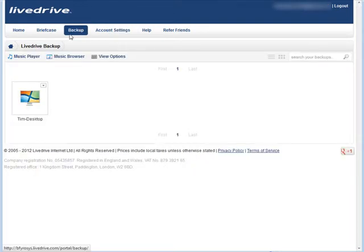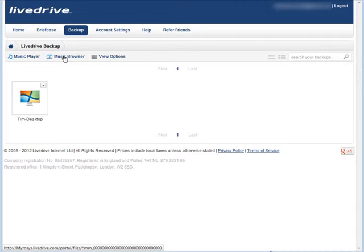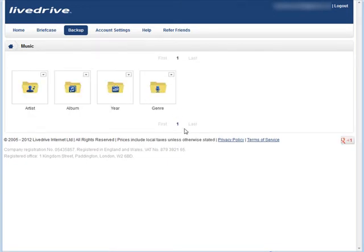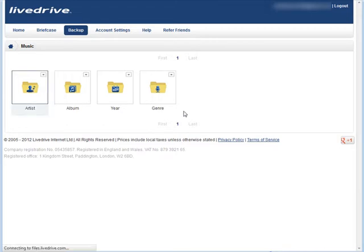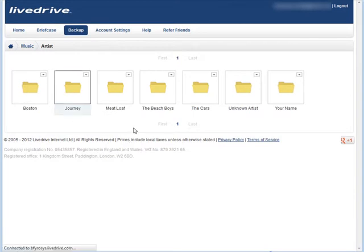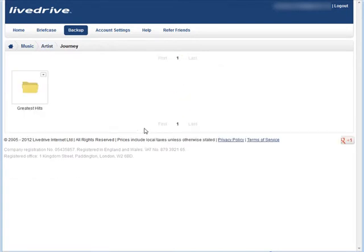Let's click on the Backup tab now, and you'll notice here there's a Music Browser, so if you selected for it to upload your media, and you go to Music Browser, it'll bring up any music you have on your computer, and then you can sort it by artist, album, year, or genre. Let's just double click on Artist here. So here's some music here, and then you can go inside these, and then if you want, you can stream the music right onto your computer.